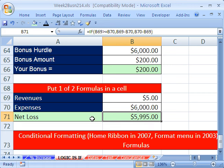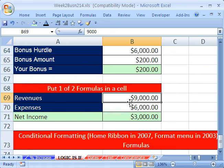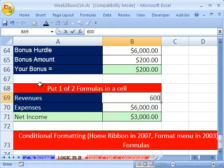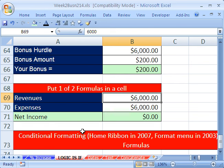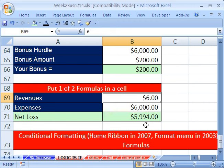Now let's test it on our income statement. We're going to test way above — 9,000. It shows up as a positive, the label is correct. Right on the number — label is correct, the number is correct. And finally below — beautiful, amazing. So: one of two words here, one of two formulas here, one of two numbers here, all with the IF function.